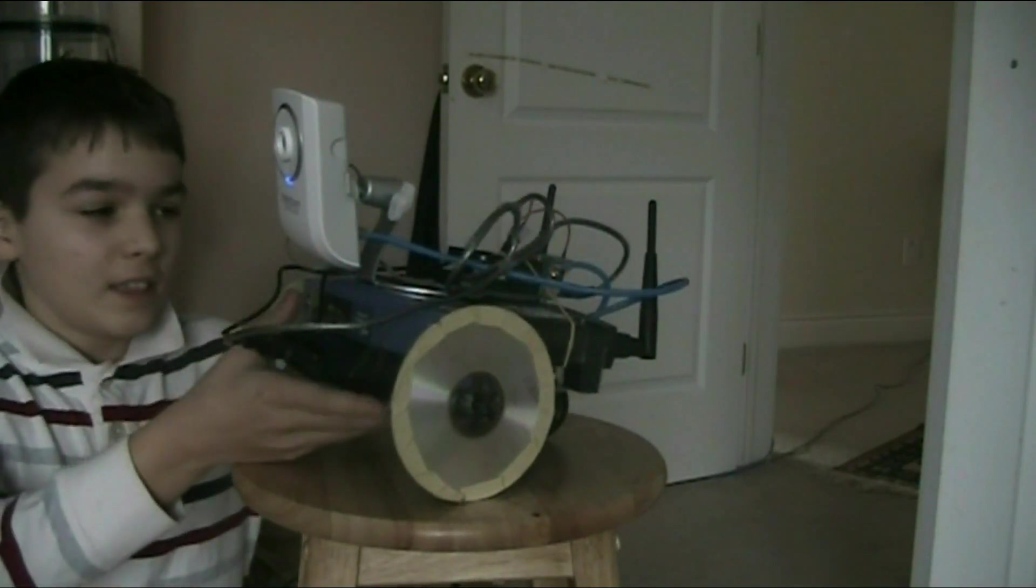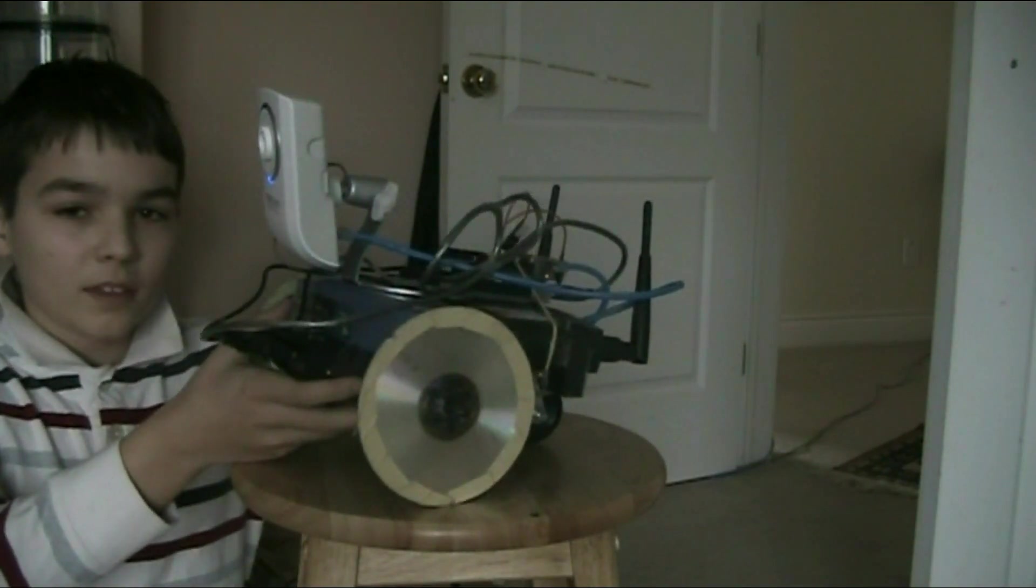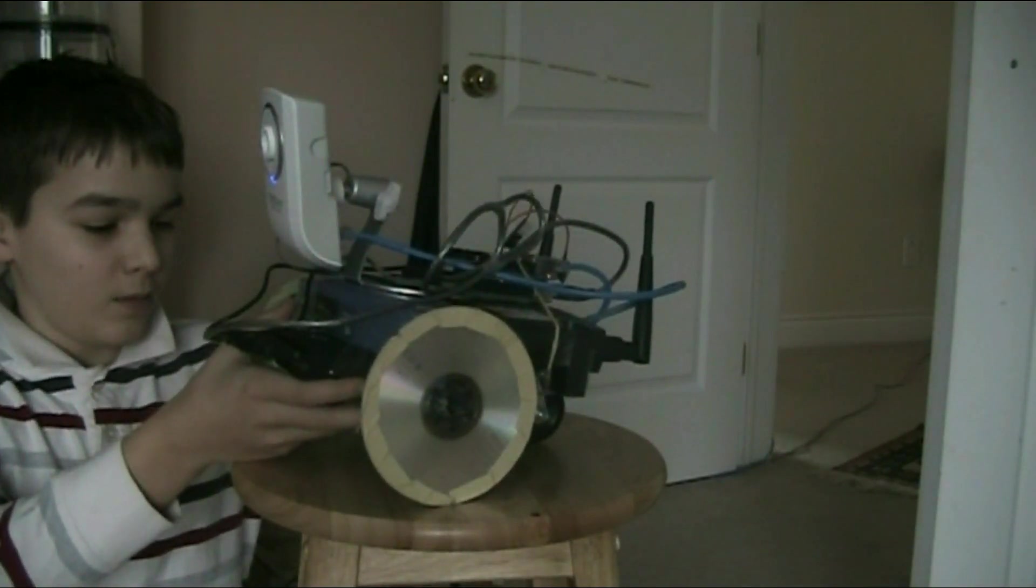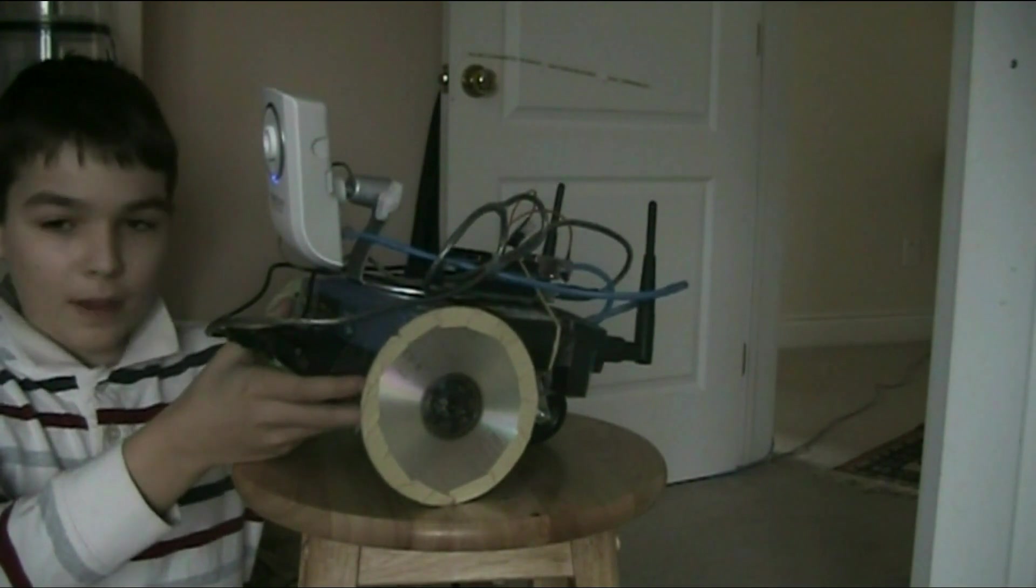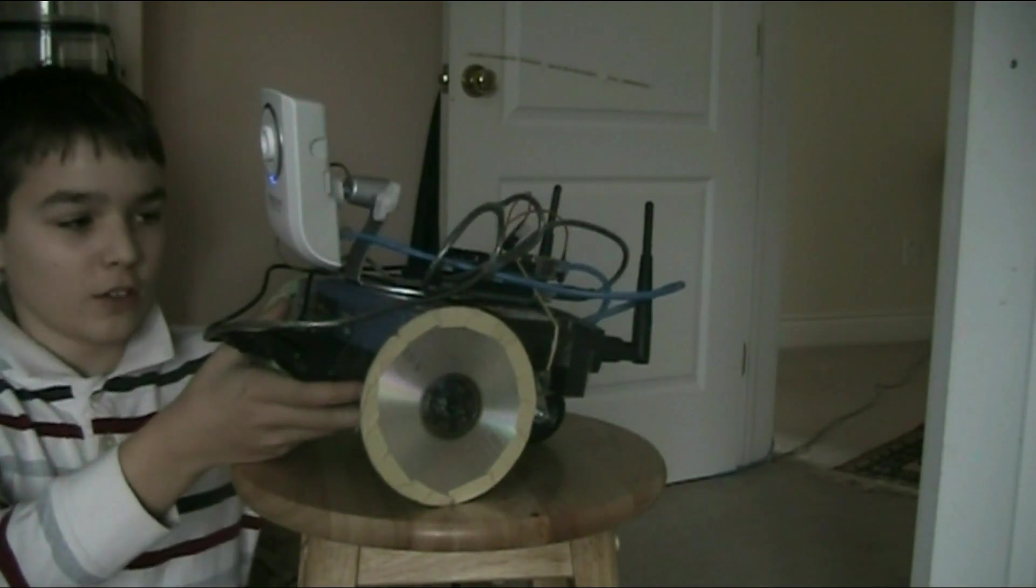Hi YouTube, this is a robot I built. It was about $200 to make.